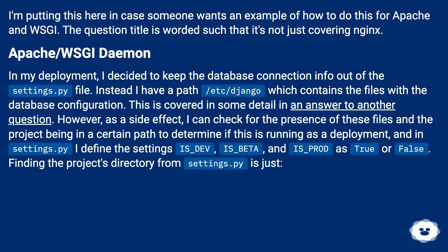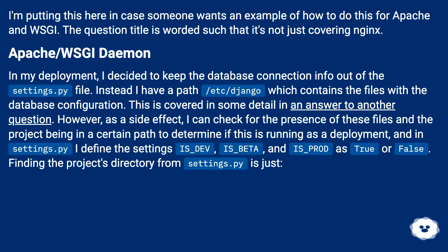In my deployment, I decided to keep the database connection info out of the settings.py file. Instead, I have a path /etc/django which contains the files with the database configuration. This is covered in some detail in an answer to another question. As a side effect, I can check for the presence of these files and the project being in a certain path to determine if this is running as a deployment, and in settings.py I define the settings is_beta and is_prod as True or False.